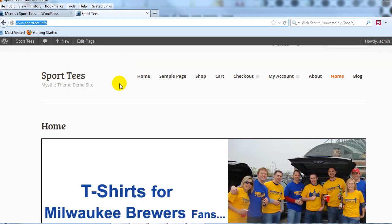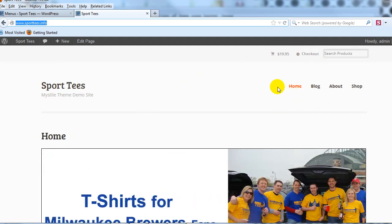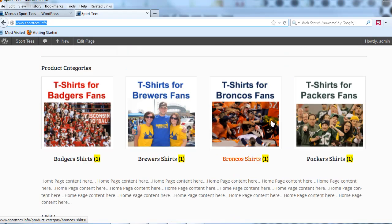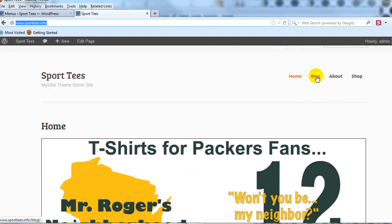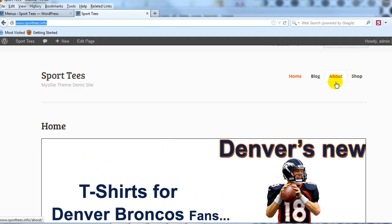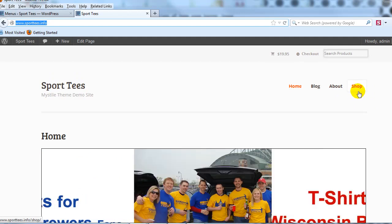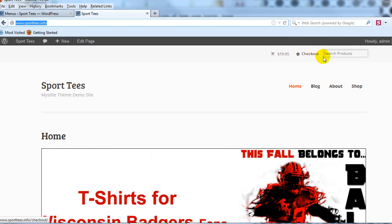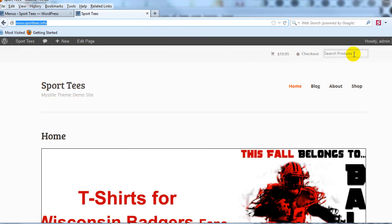Refreshing the site, we now have just one home page link pointing to our customized Mistyle home page, along with Blog, About, and Shop. You can also customize the top navigation links by clicking the plus tab to create a top menu, then selecting 'Top Menu' from the dropdown after creating it to control that area as well.